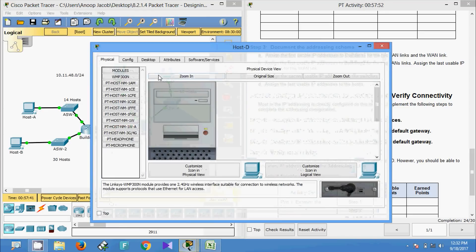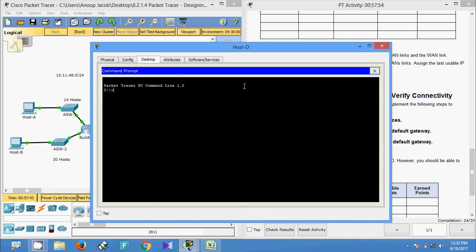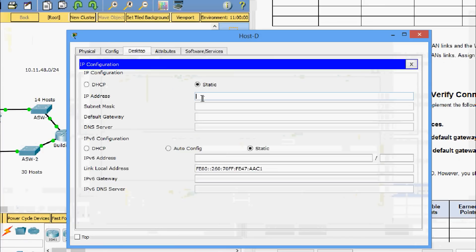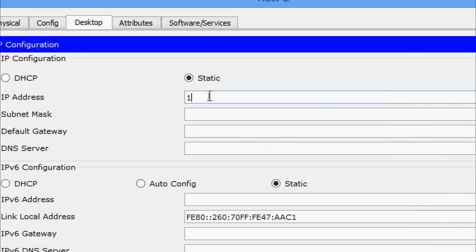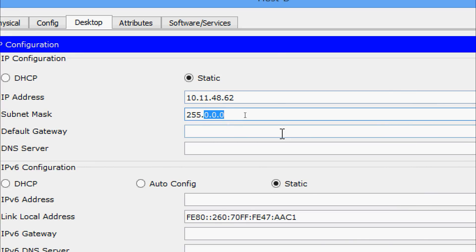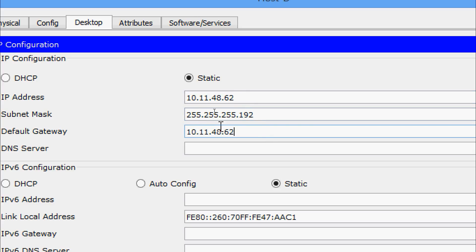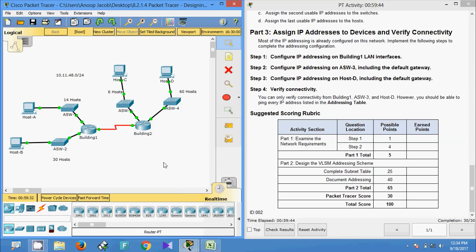Now we will configure Host D. Going to Host D desktop, IP configuration: set the IP address to 10.11.48.62, change the subnet mask to 255.255.255.192, and set the default gateway to 10.11.48.1.